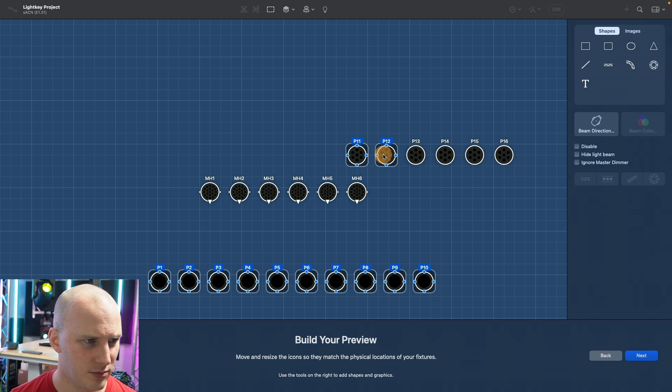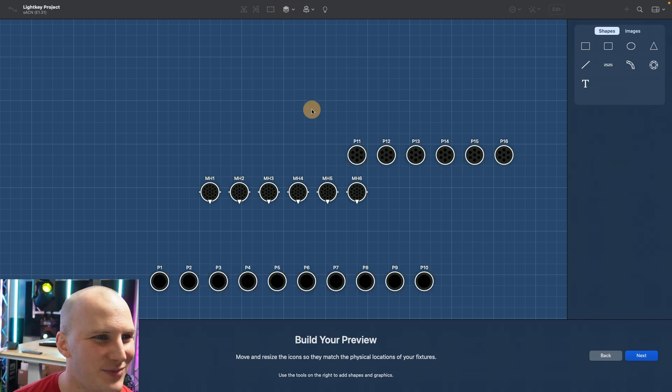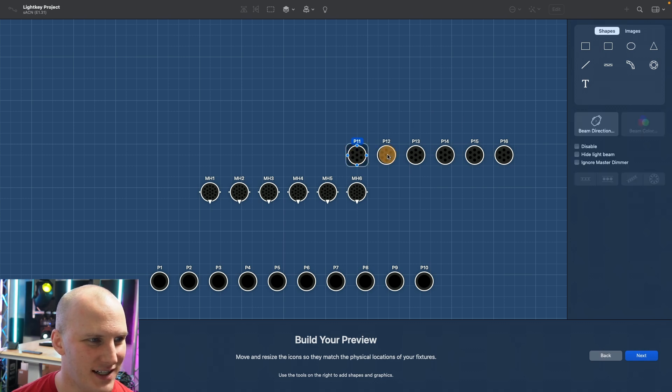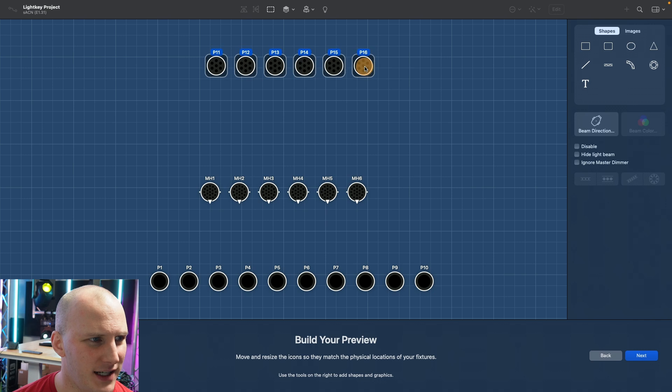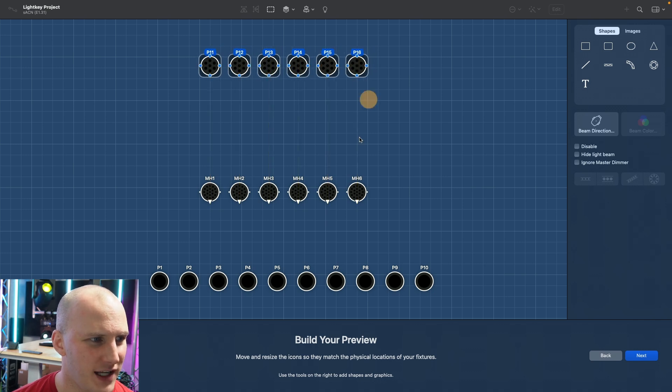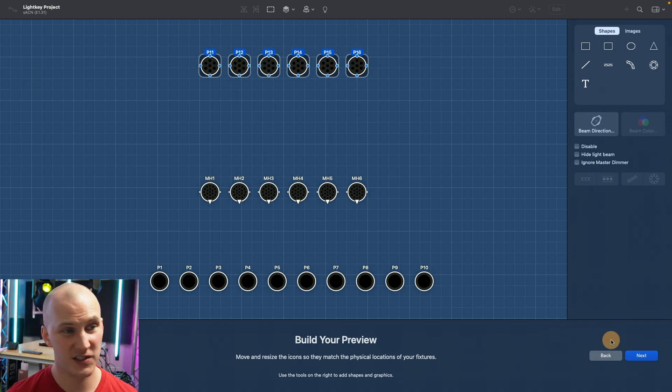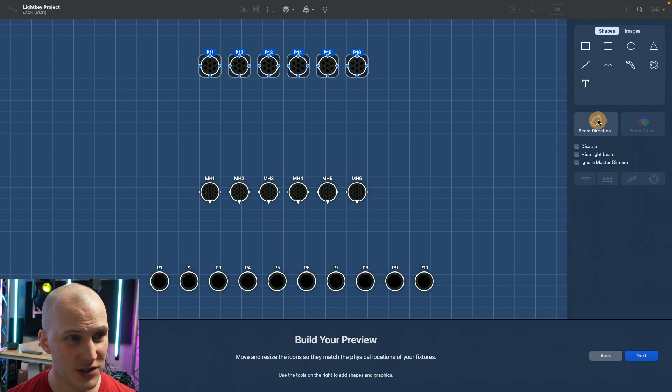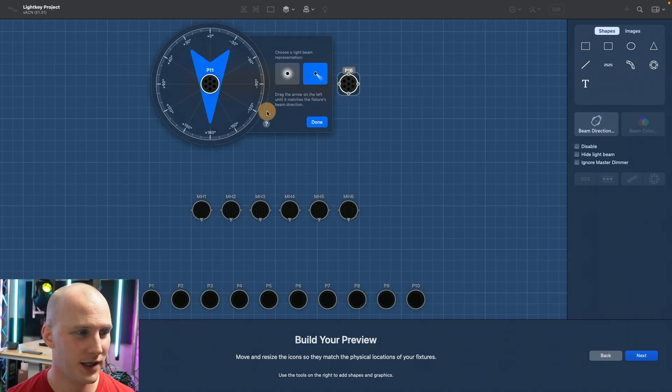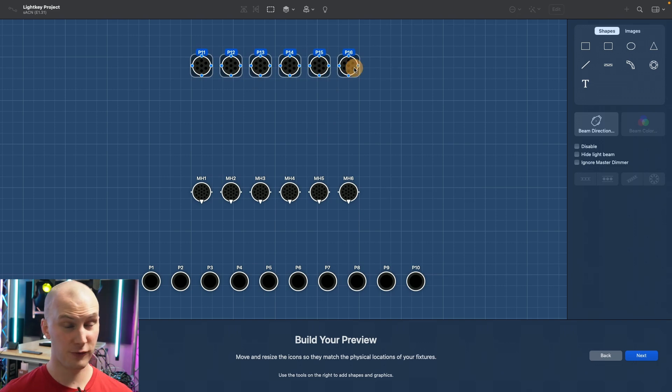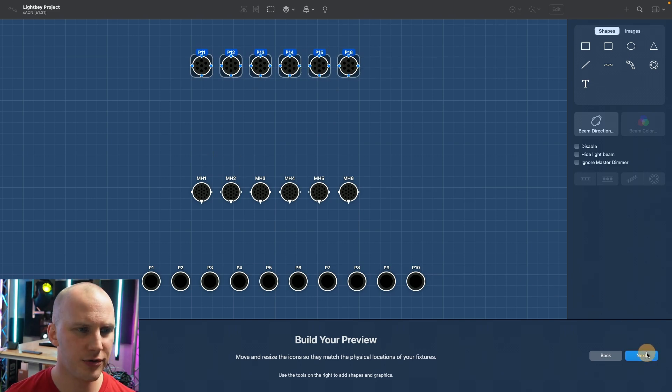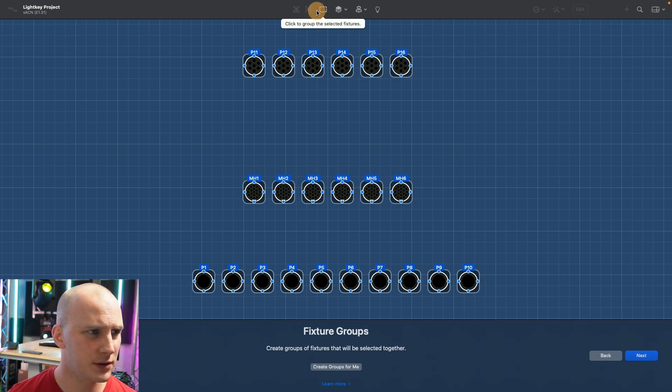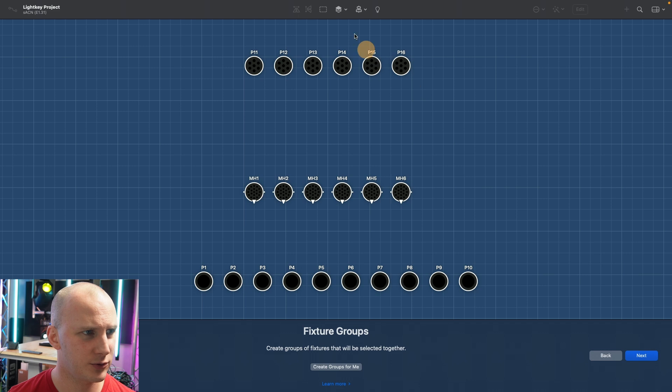For example these are my Gamma pens I believe and they're house lights, and then we've got maybe these pars. You can simply select these pars, say we make those backlight and these moving heads are front light. Once they're kind of in the right space you can always adjust it later, you can set up a beam direction which is nice.